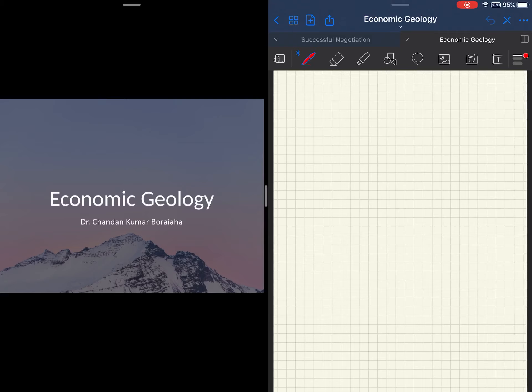I will also try to impart certain practical aspects and skill sets through this course that are essential for a mineral exploration geologist.